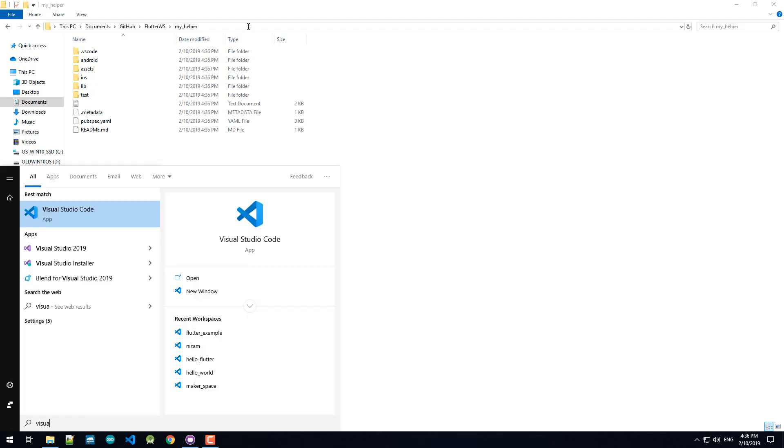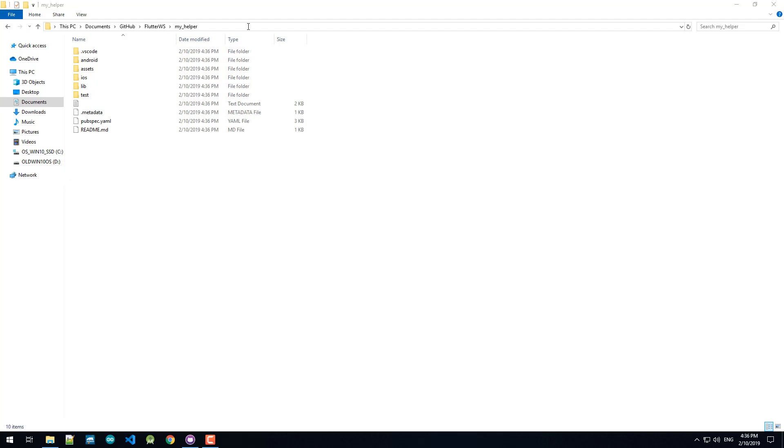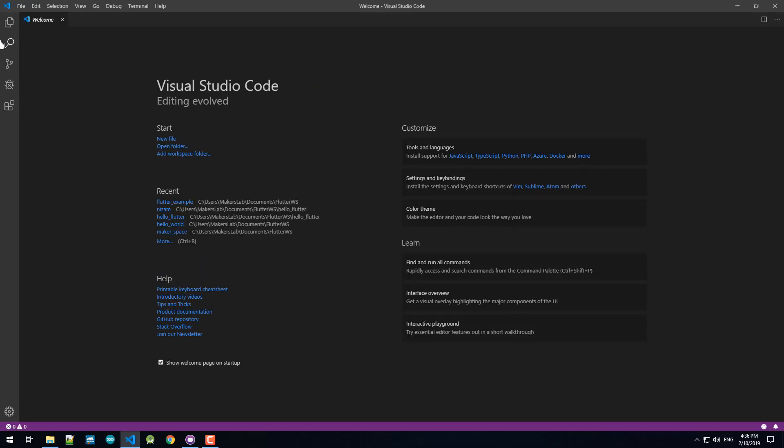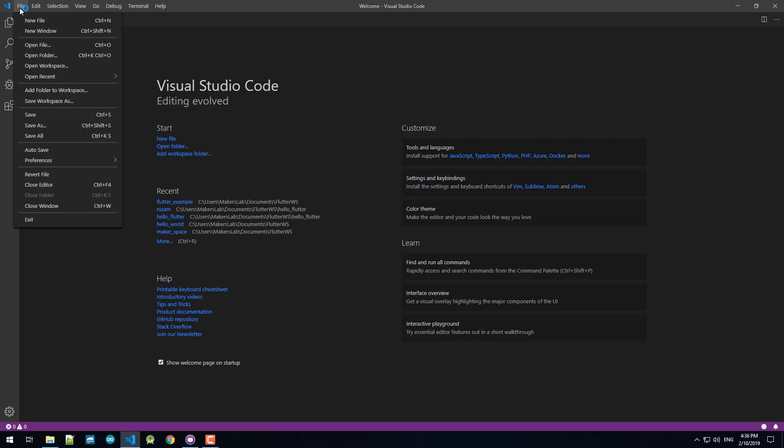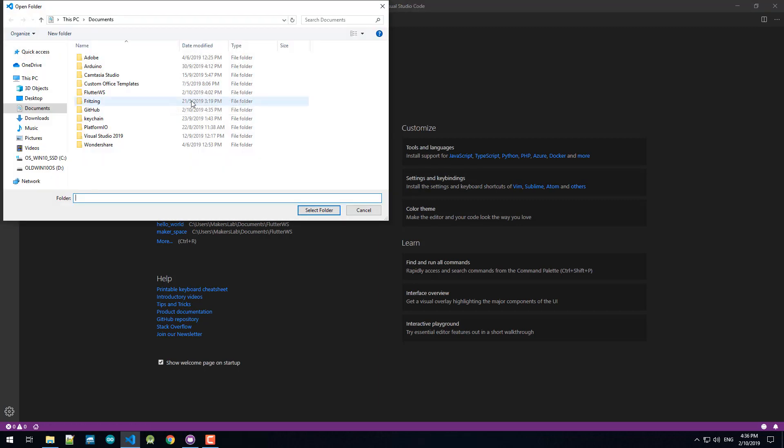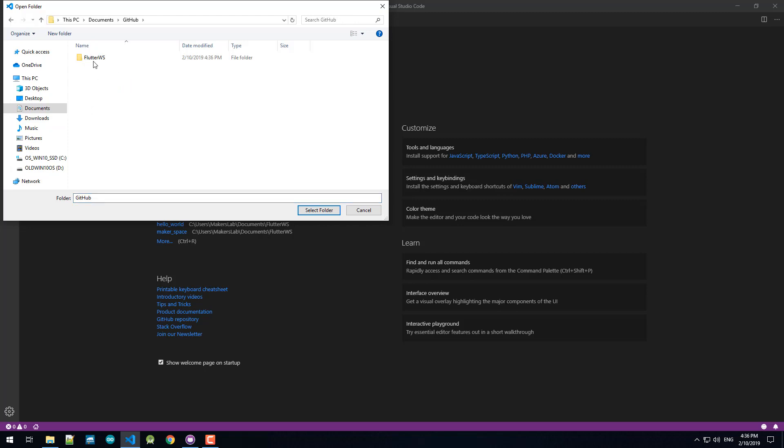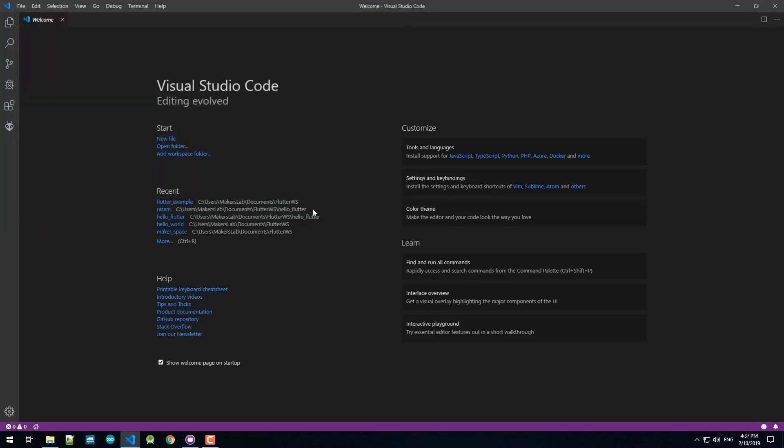All right, so now I can use Visual Studio Code and open this project. Open folder, go to documents, GitHub, Flutter workspace. For example I would like to open my Helper project. Select this folder.